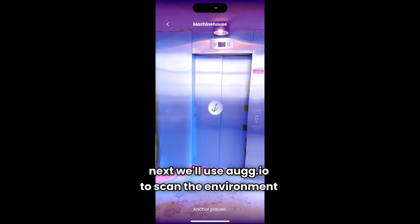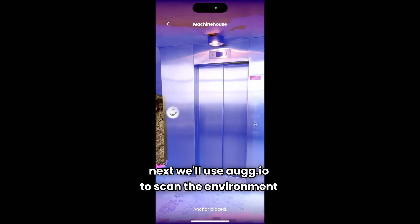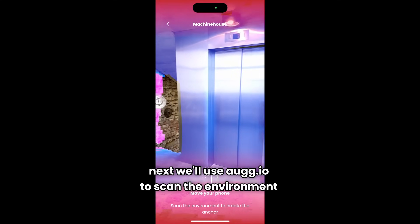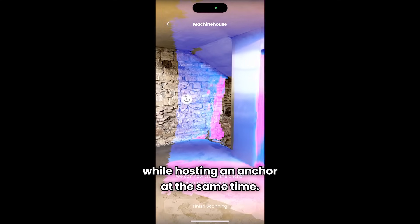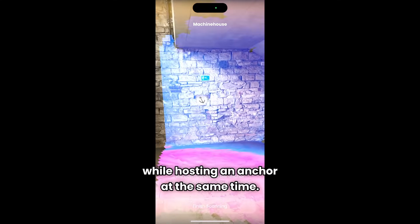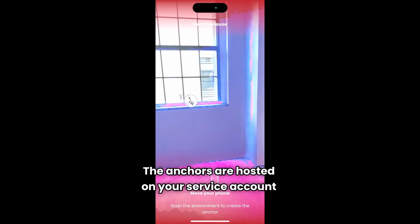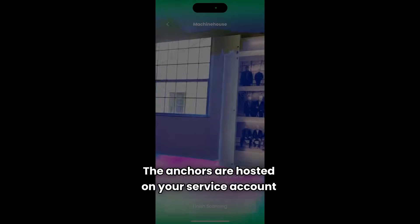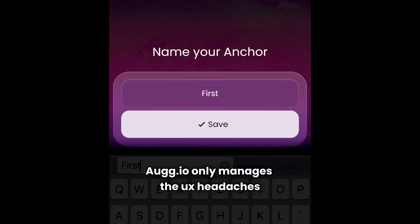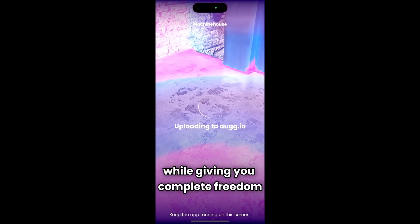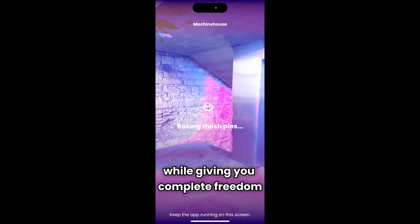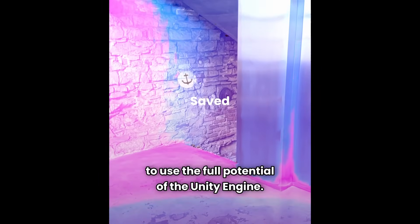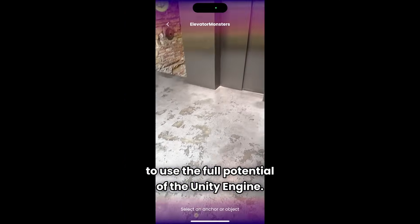Next, we'll use Orgeo to scan the environment while hosting an anchor at the same time. The anchors are hosted on your service account. Orgeo only manages the UX headaches while giving you complete freedom to use the full potential of the Unity engine.